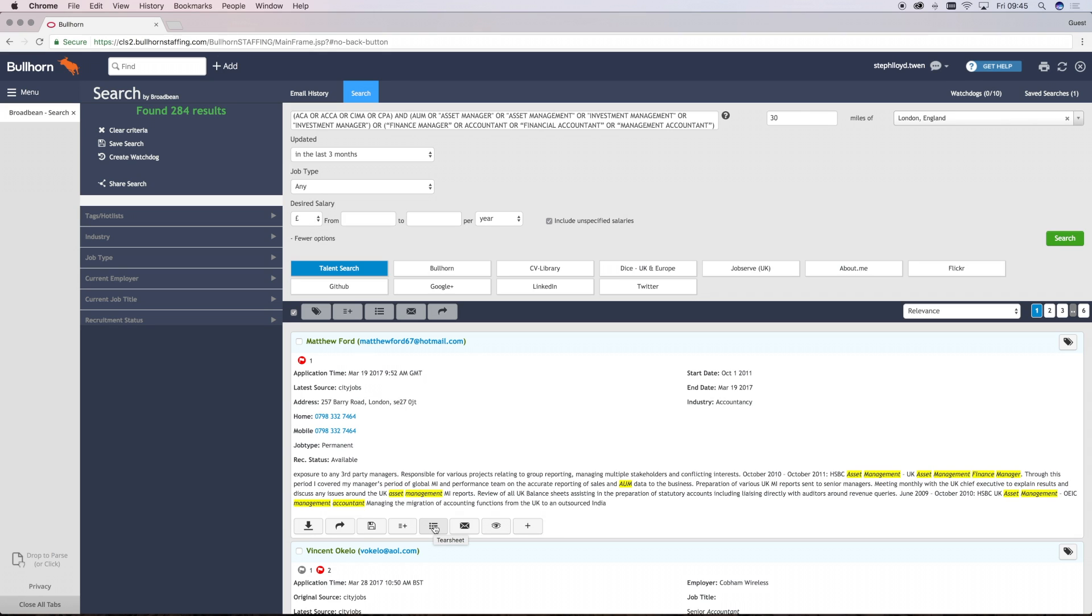You can also add candidates to tear sheets or hotlists. And it will allow you to message a candidate with or without a link to your advert. But do note that this feature may charge for a download to obtain the email address from the messaging facility. Messaging candidates on Talent Search, however, is free.